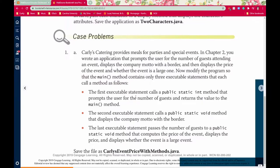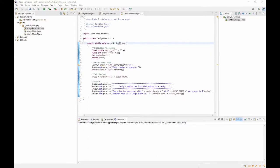The first executable statement calls a public static int method that prompts the user for the number of guests and returns the value to main. The second calls a public static void method that displays the company motto with a border. The last passes the number of guests to a public static void method that computes the price, displays the price, and displays whether the event is a large event. There are three different parts — let's start with Part A.